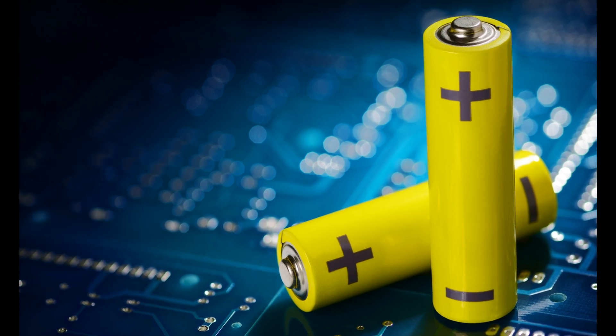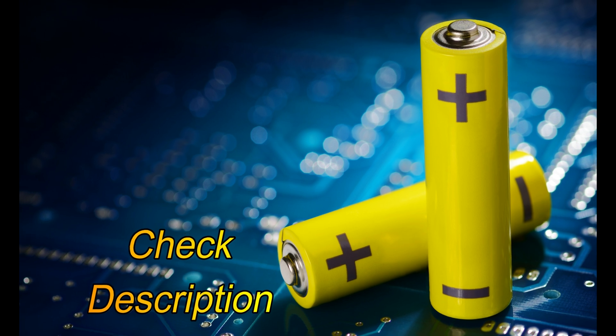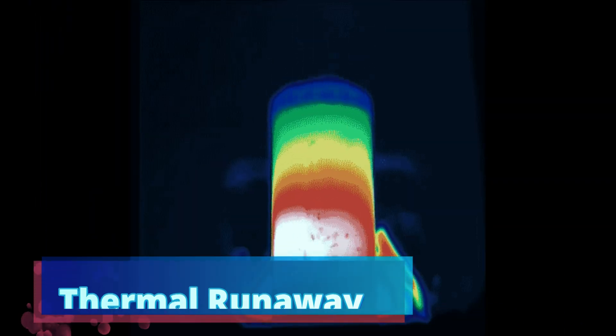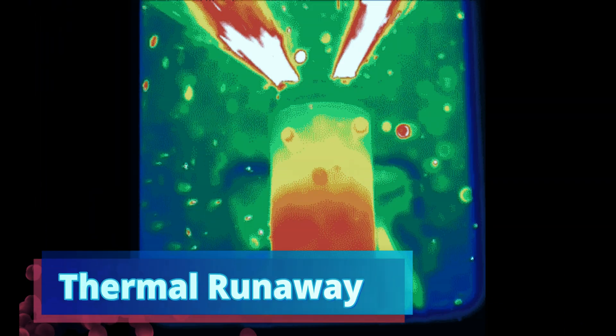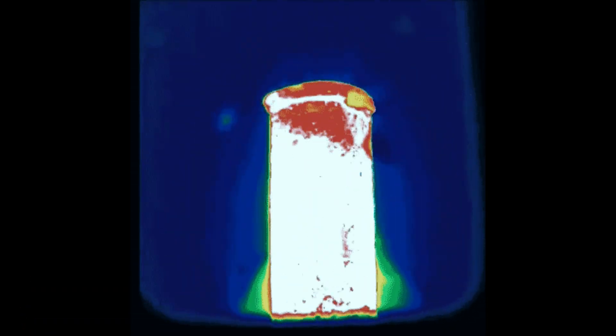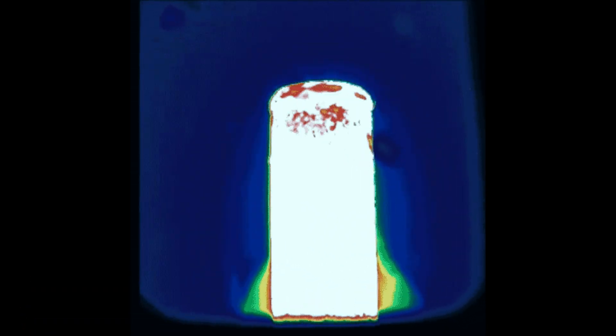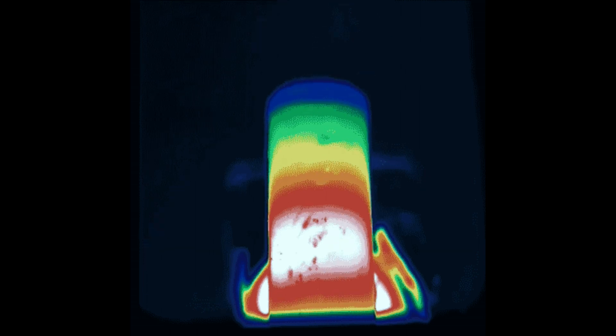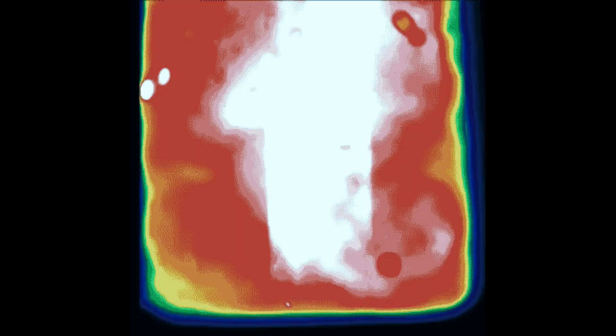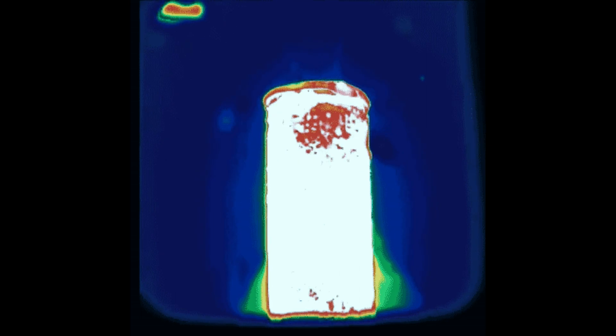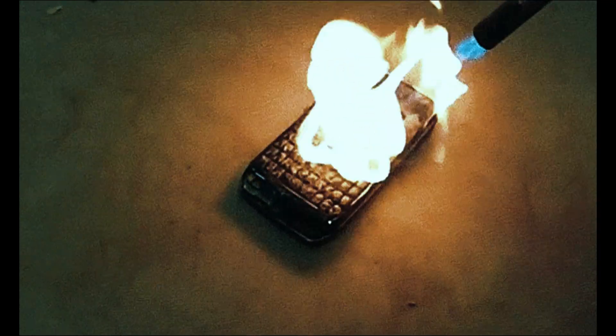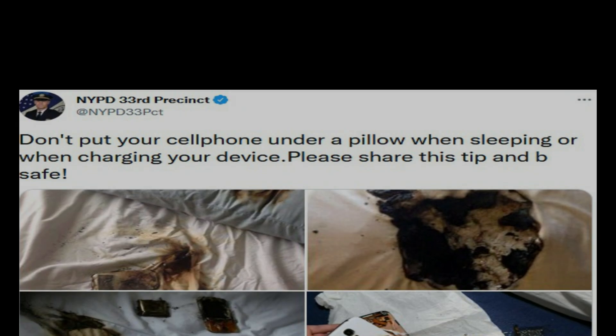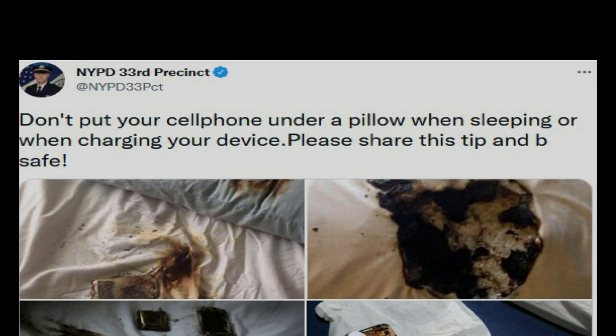Thermal runaway is a process where at critical temperatures, the materials inside batteries start to break down exothermically, generating a lot of heat. When heat cannot escape as fast as it's being generated, this runaway reaction cannot be stopped. That's why so many high-profile incidents of lithium-ion battery failure are reported in the press.